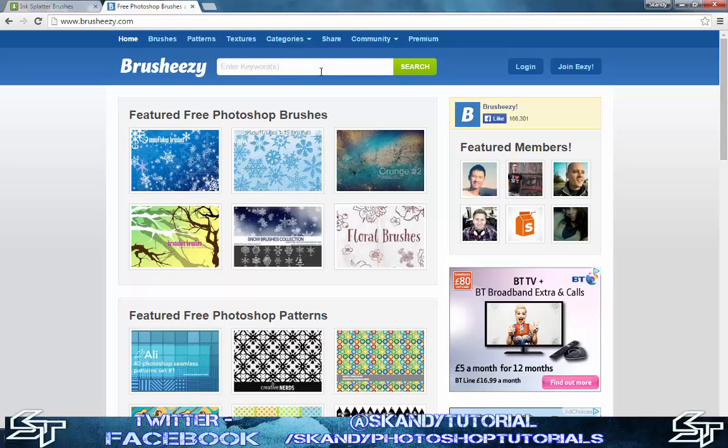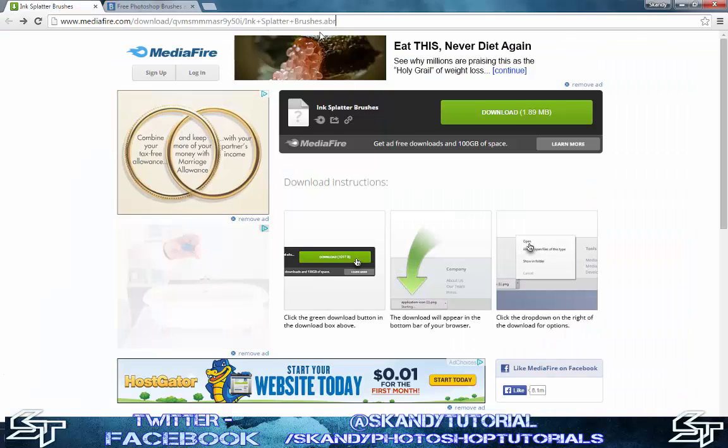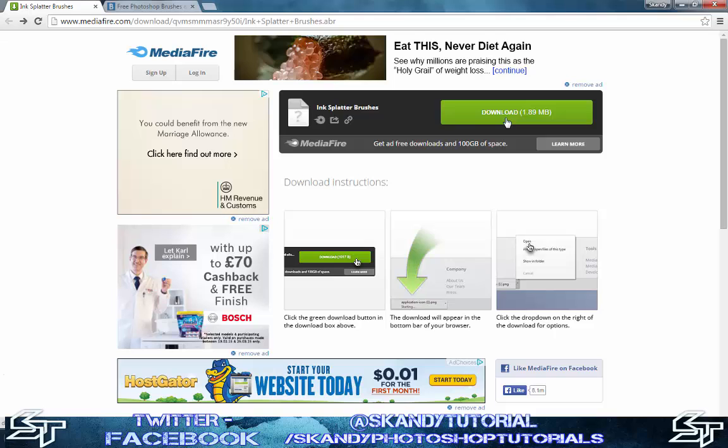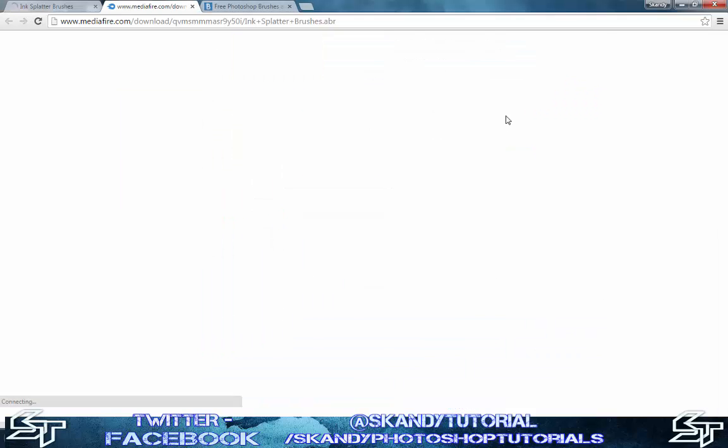You can choose from a range of presets or search for a custom preset like splatter effects, brushes, pens, pencils and all sorts. For the purpose of this, I'm going to download this brush effect from MediaFire. Just click download once you're happy with the brush.